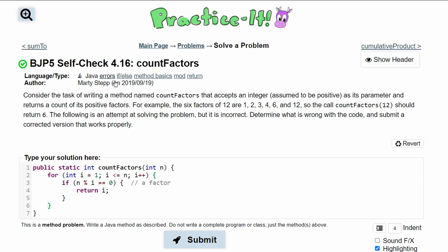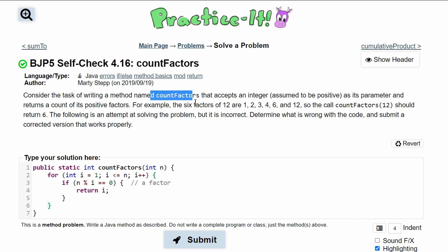For Practice-It self-check 4.16 count factors, we are told to consider the task of writing a method named count factors that accepts an integer assumed to be positive as its parameter and return a count of its positive factors.